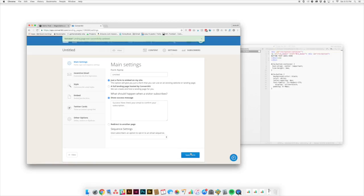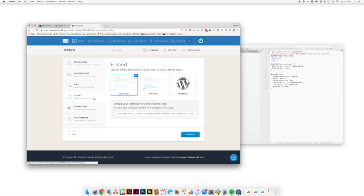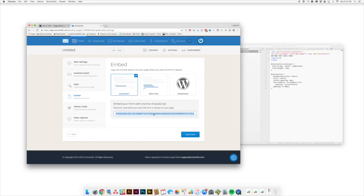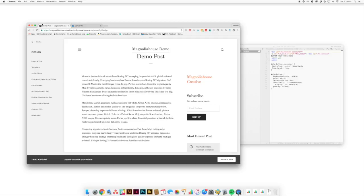So what we're going to do here is we're going to save our form. And now we're going to move on to taking a look at embedding the form. So again, here we're just going to use one line of JavaScript that we can embed into Squarespace. And so we'll go ahead and highlight this and copy it. And now let's come over to Squarespace.